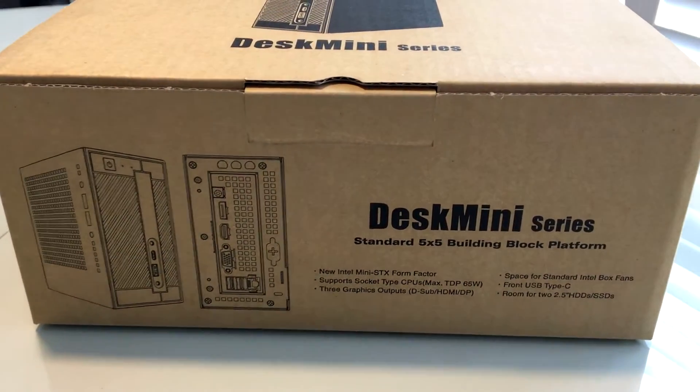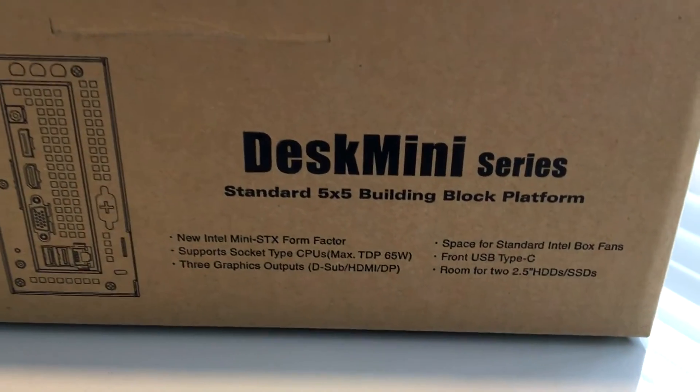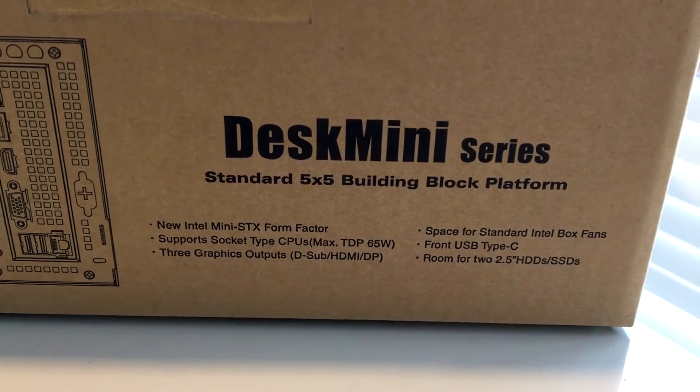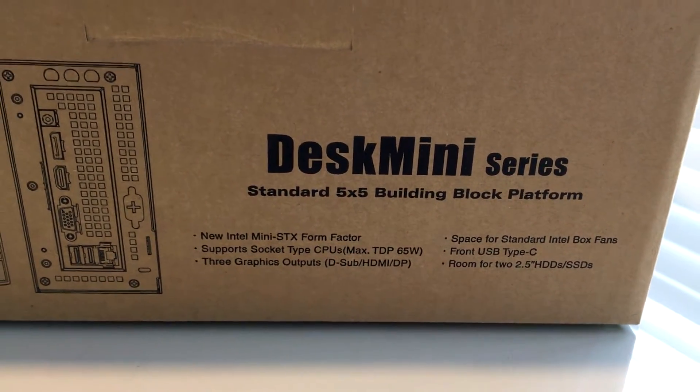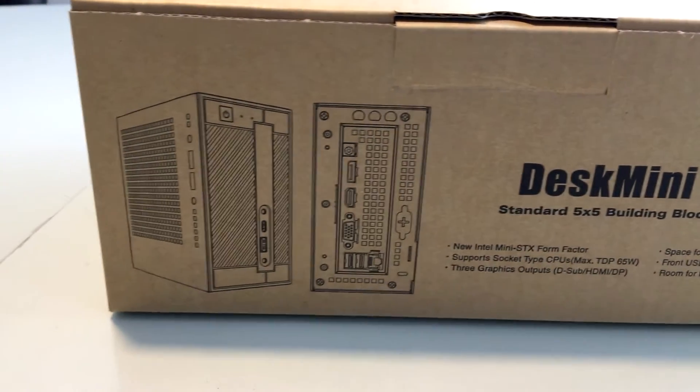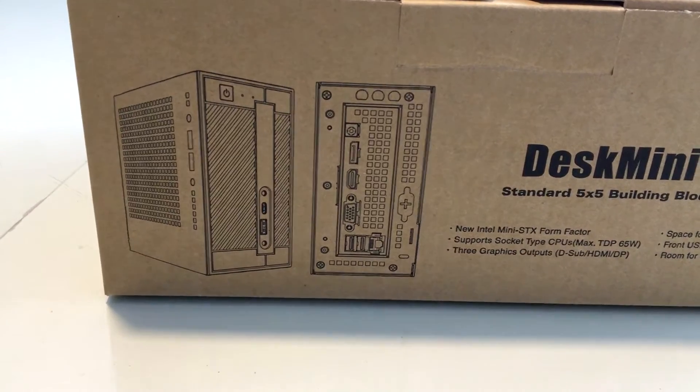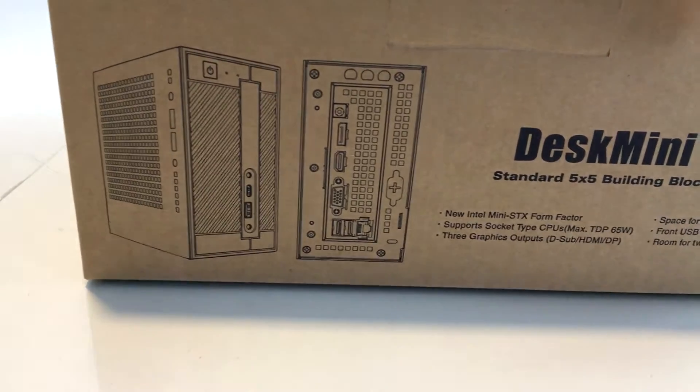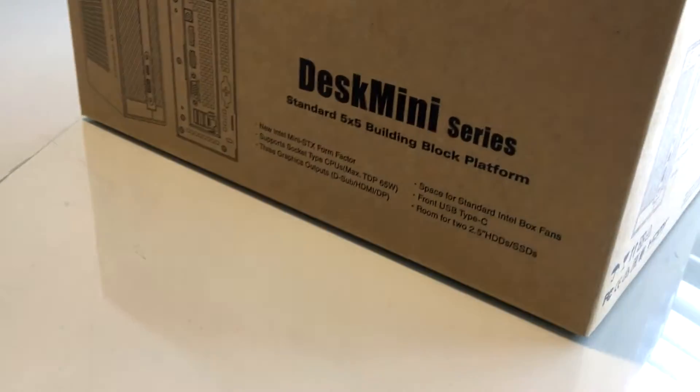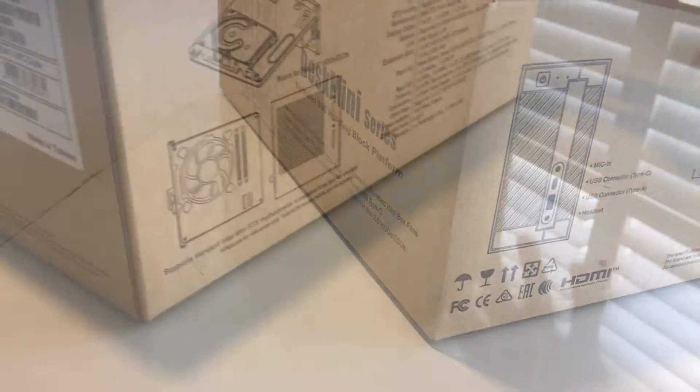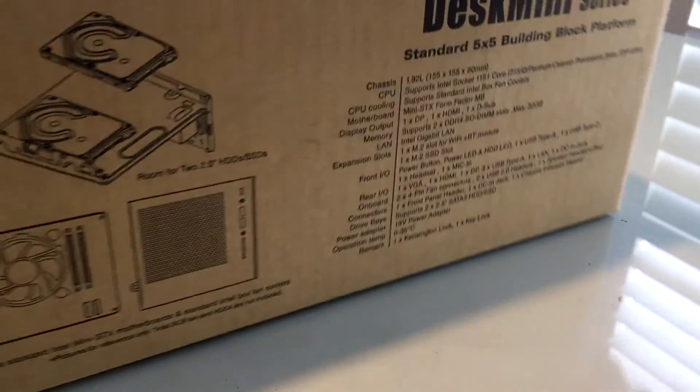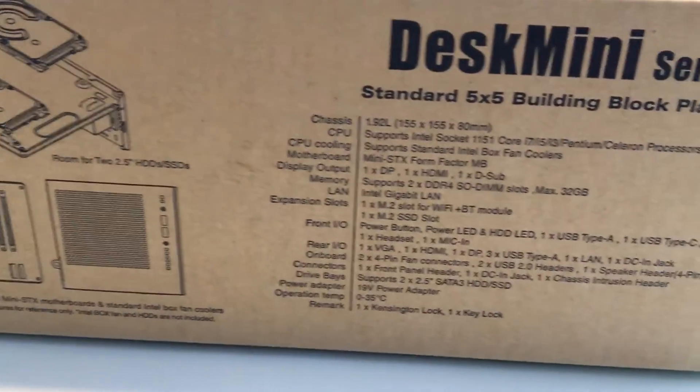That's right, we're going to look at all of this more in detail. First things first, I got to tell you, this is missing the CPU, the memory, and storage. So keep that in mind. You need those three things in order to complete the build. I'm going to show you everything that I did here to get it up and running.